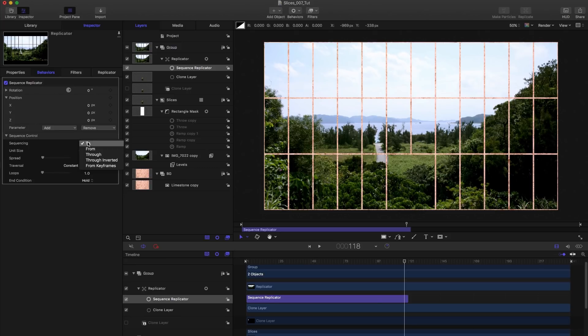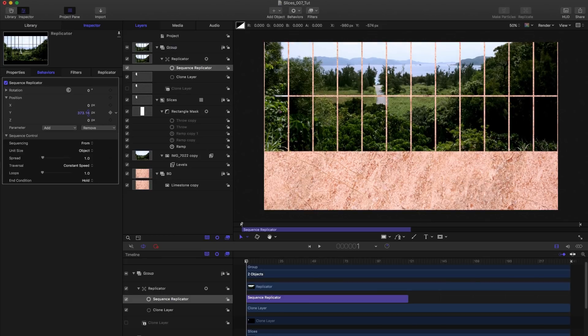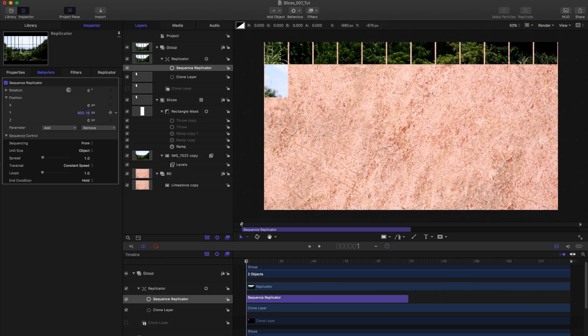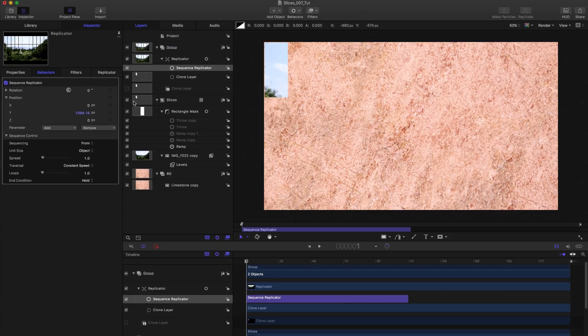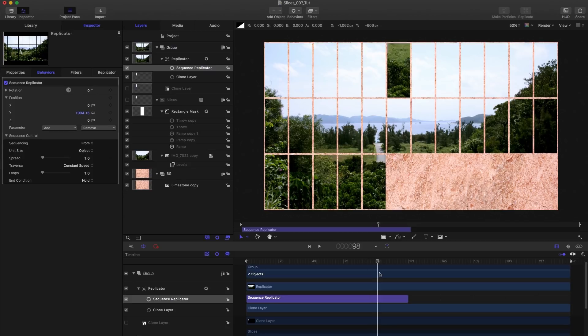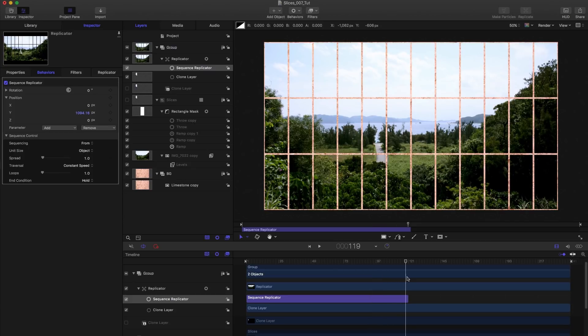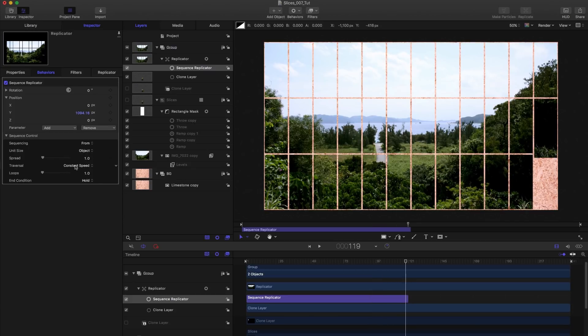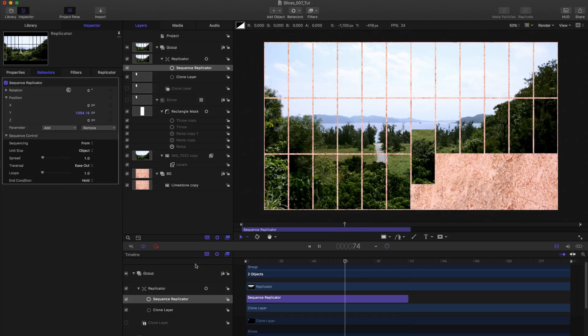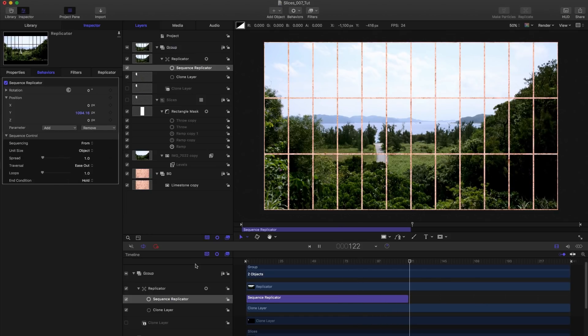Then we are going to add position. And we're going to add rotation. We want to set the sequencing to from because we want these to drop down from the top. So let's just come to the beginning and see how far we need to go with the Y, we can go all the way up there. To make sure I turn off my slices group, we don't want to see that. And you'll see now that those pieces flying from the top, I want to set the traversal to ease out so that they slow down nicely to the end of the animation like that.